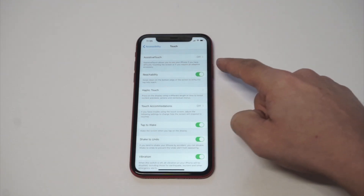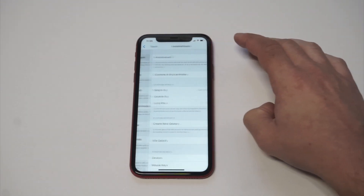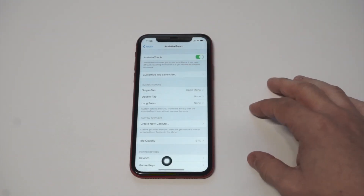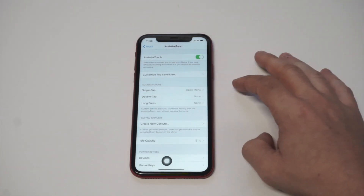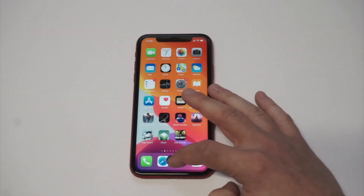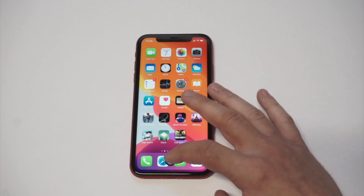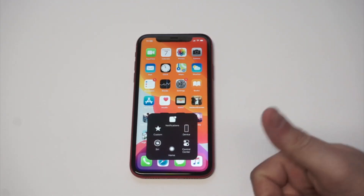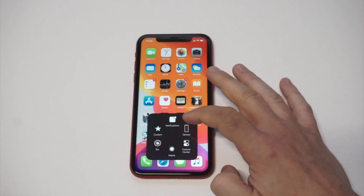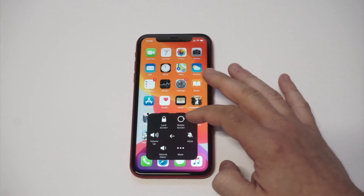Assistive Touch allows you to use your iPhone if you have any difficulty touching the screen or if anything else is kind of messed up. So check this out — when you turn it on, there are some different options you can use for single tap to open things, long tap, and basically what this does is it creates this little button which becomes the home button. You can control the volume of your phone, access Siri, the Control Center, device notifications, get to the lock screen — it's pretty awesome.